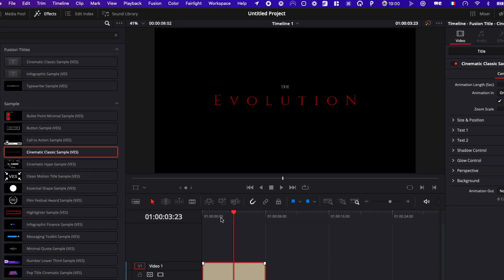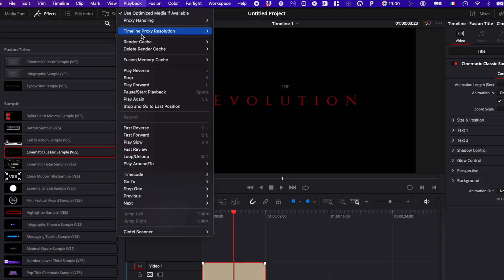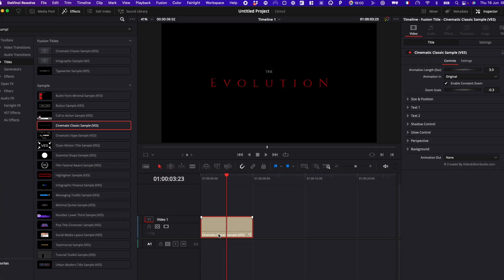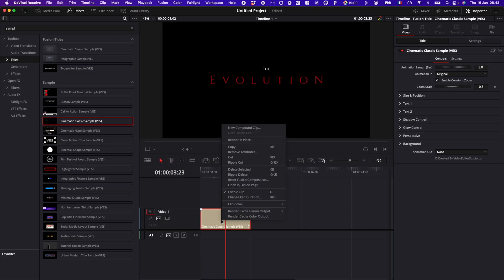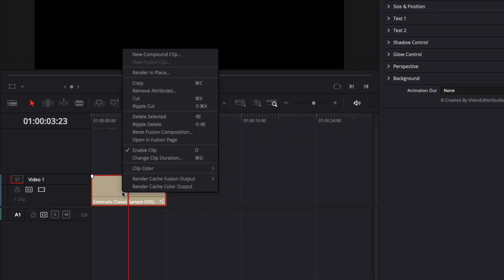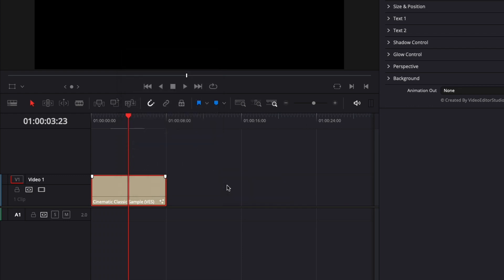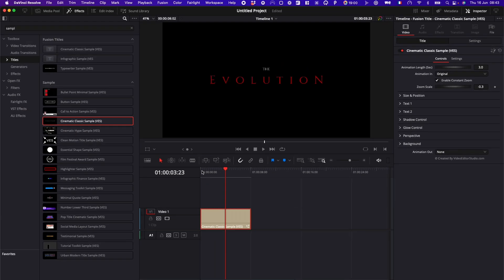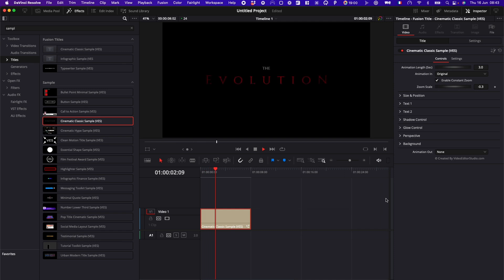So to render the cache, go over to playback, go down to render cache. Instead of none, use smart, and here you can just right-click on your title and render cache fusion output. You can just select on, and it's just going to cache the title for you. As you can see now, this bar above is blue instead of red, and that means that we can play it with real-time playback.